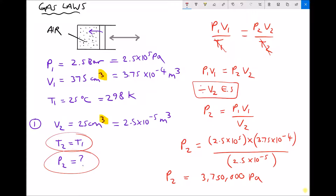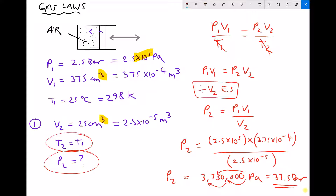The original question specified pressure in bar, so we express the final answer in bar. To convert: 3,750,000 Pascals is 3750 kilopascals, or 3.75 Megapascals. Since bar is 10 to the 5, we divide by 10 to the 5, giving 37.5 bar. So the volume decreased from 375 cm³ to 25 cm³ and the pressure increased from 2.5 bar to 37.5 bar.